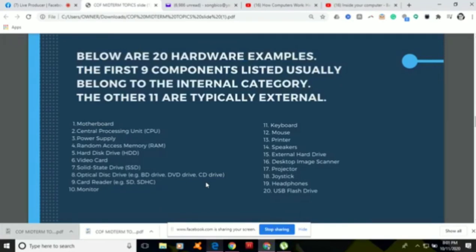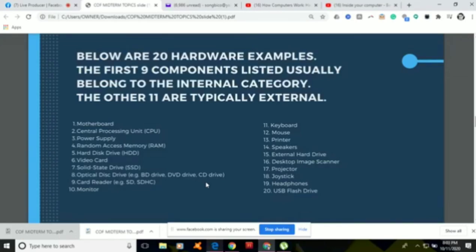Number eleven is the keyboard, a typewriter-style device that enables users to interact with the computer. This is an input device. Using the keyboard, users input text, characters, and other commands by pressing special buttons known as keys. Number twelve is the mouse, a handheld pointing device. When we move the mouse, the cursor also moves on the monitor or screen, directing it using optical sensors. Most mice have two buttons — the left and the right — used for selection and accessing windows, and of course a scrolling wheel at the center.